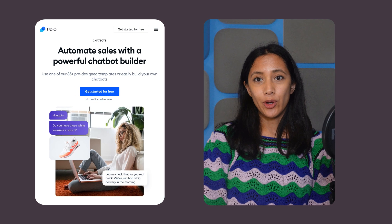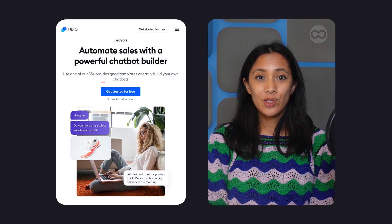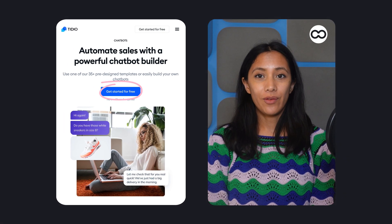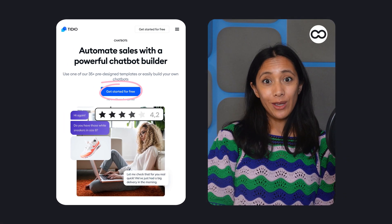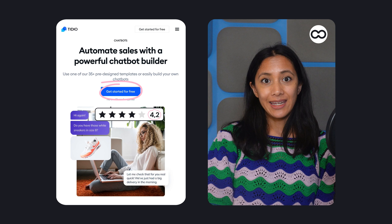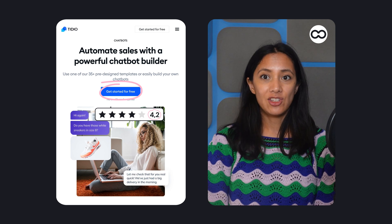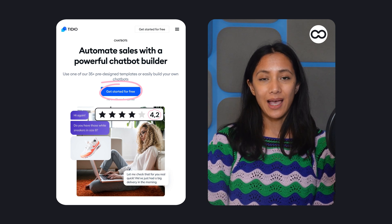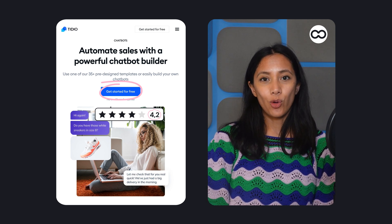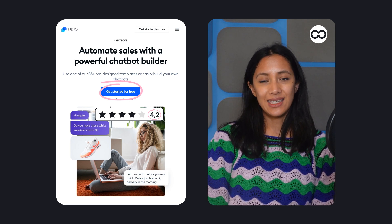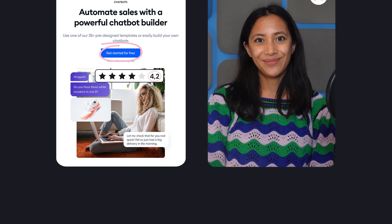Hi, Inka here for Tooltester. While many live chat tools include chatbots, Tidio is one of the few to offer them for free. So if you're looking to add live chat and particularly chatbots to your website, find out whether Tidio ticks all your boxes in this video review.